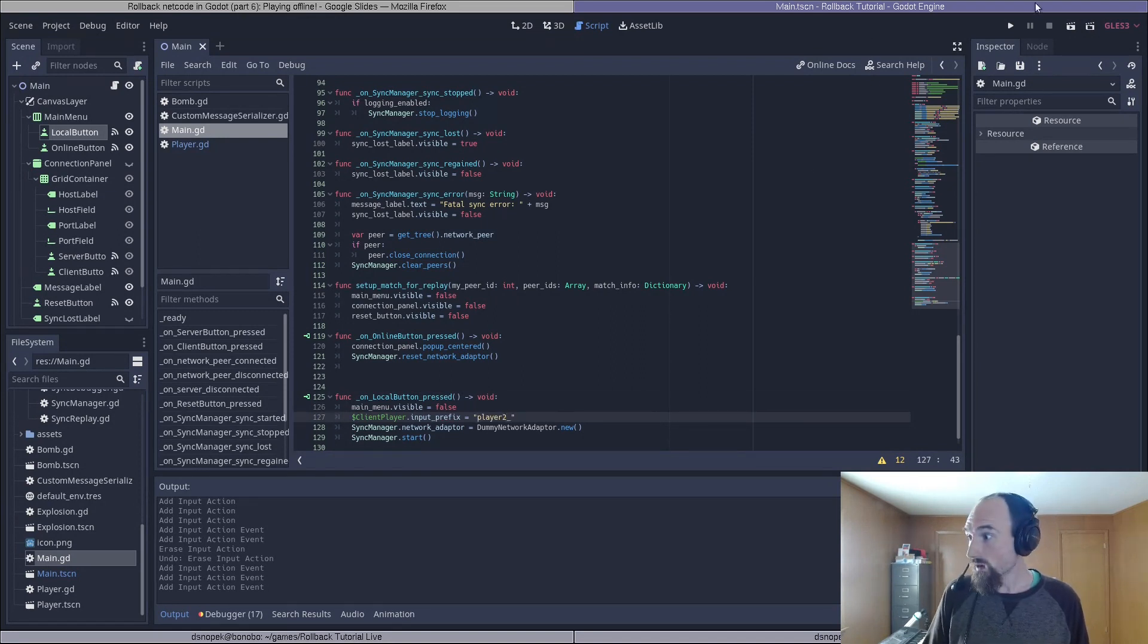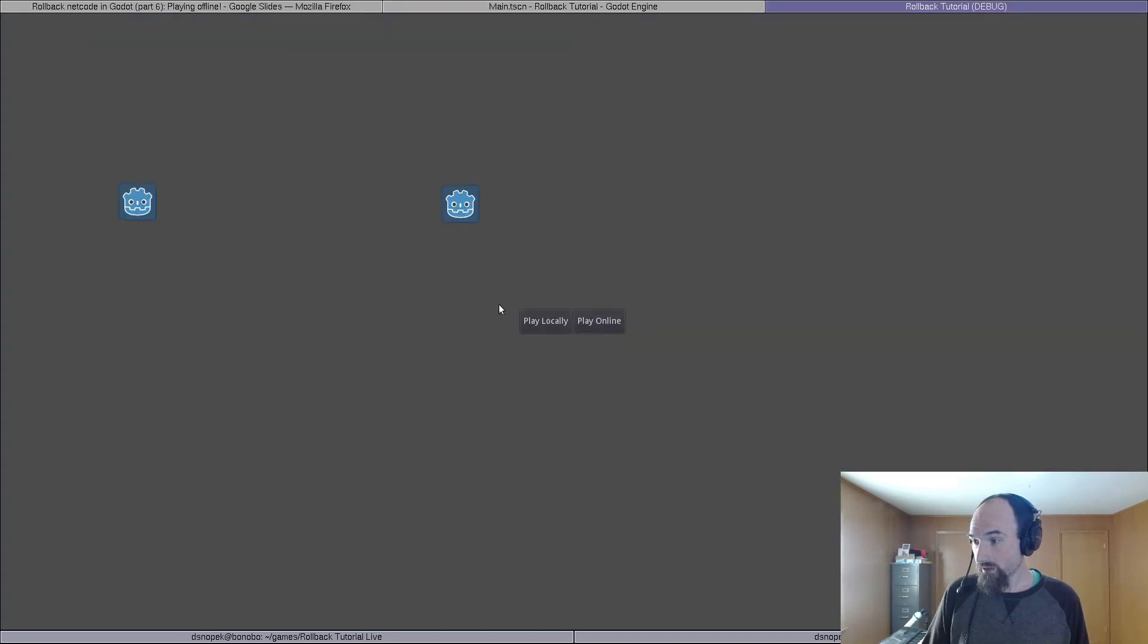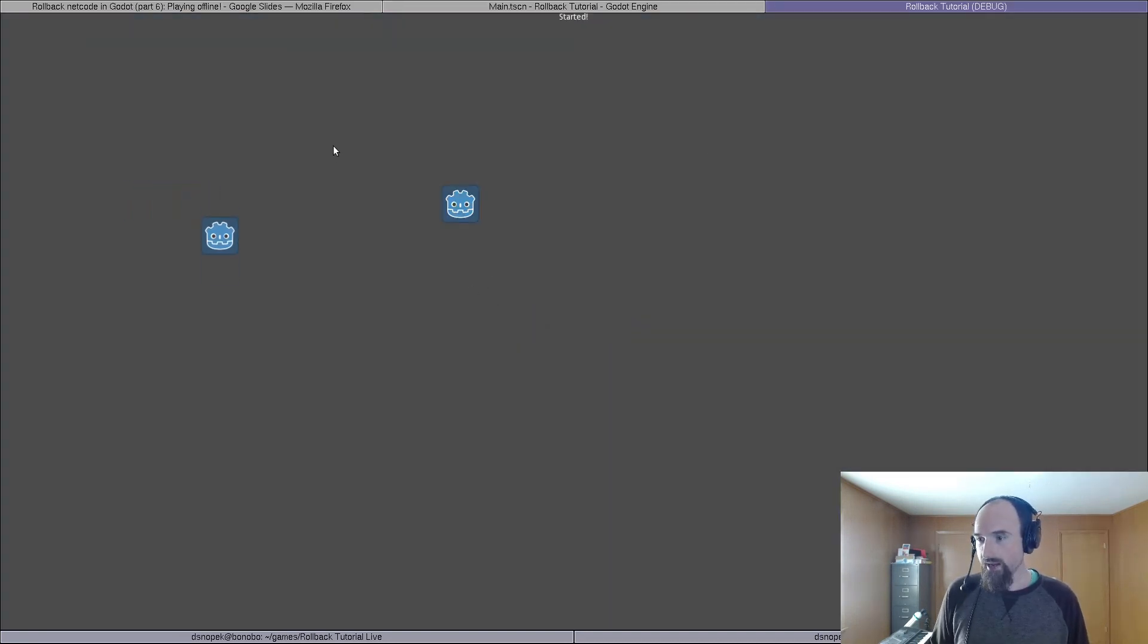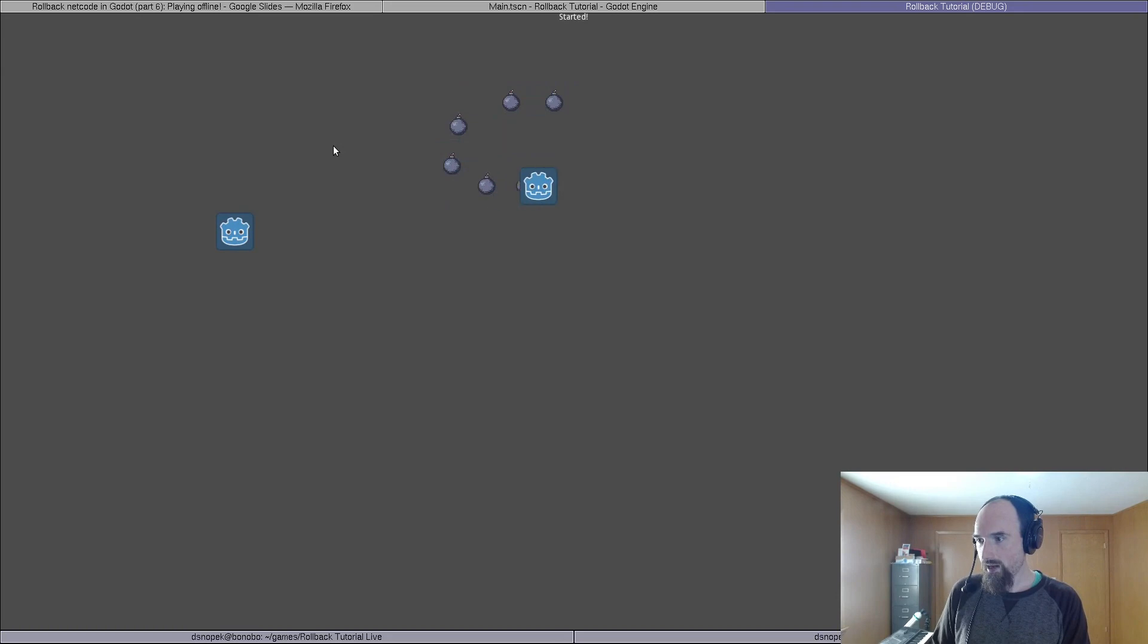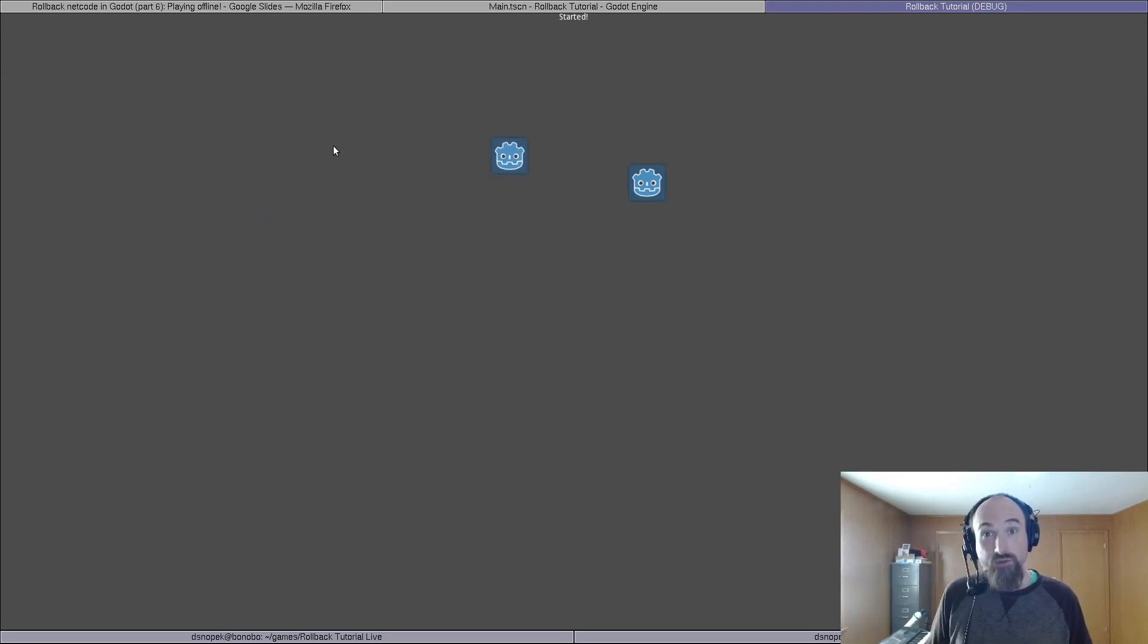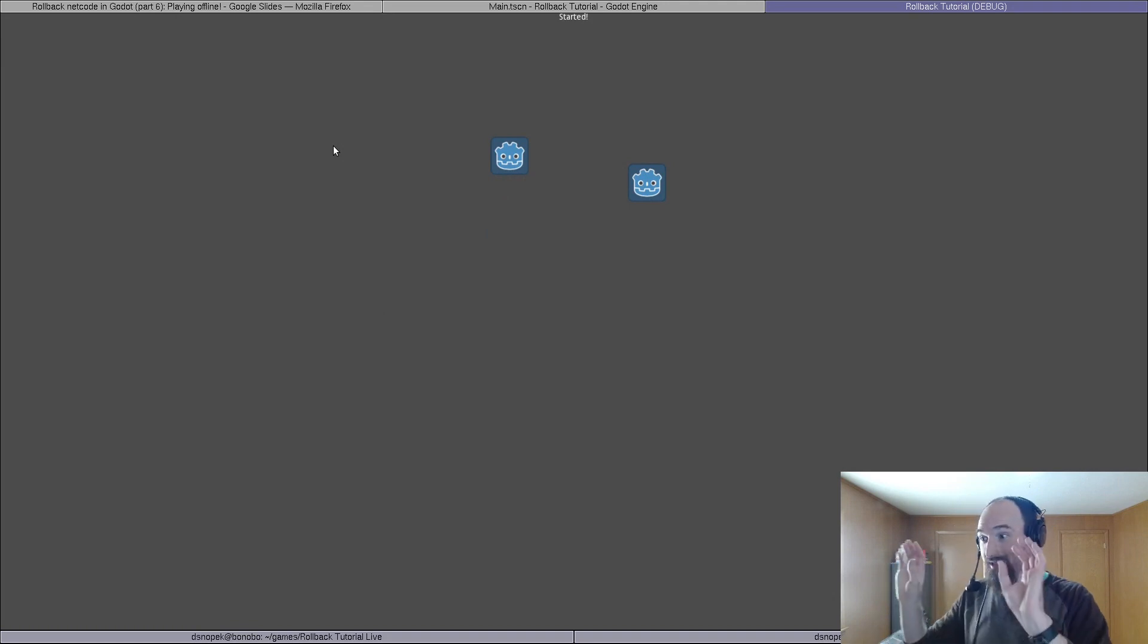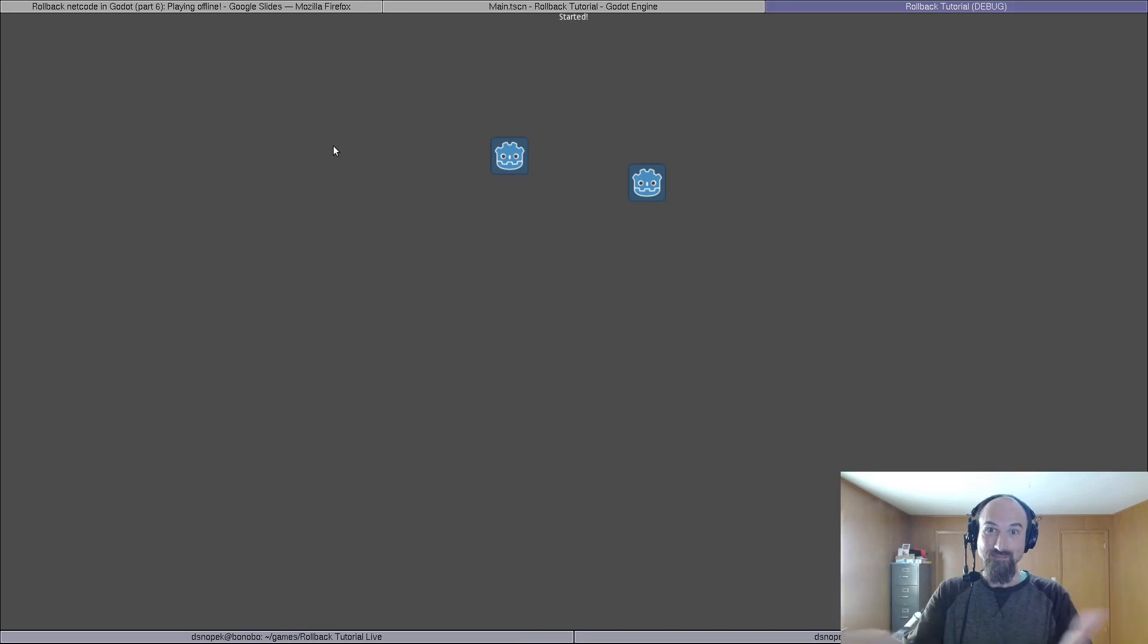Let's give it a go. I will start up the game, click play locally. And if I use the WASD keys, it moves the player on the left and the arrow keys, it moves the player on the right. And I can drop some bombs for this player, some bombs for this player too. Of course, you could also add controller bindings for each of the players, but I'm going to leave that as an exercise for the viewer.